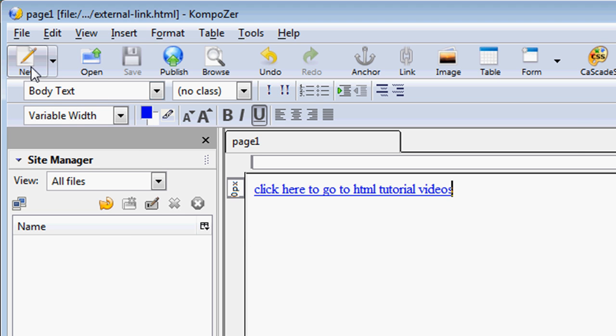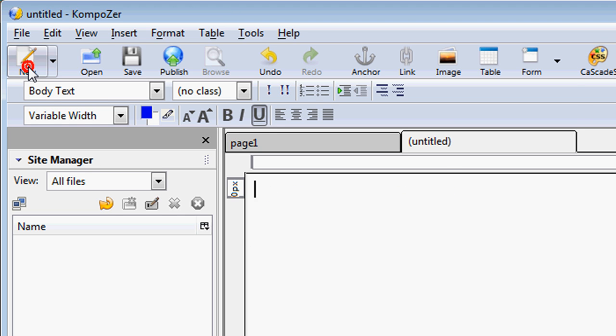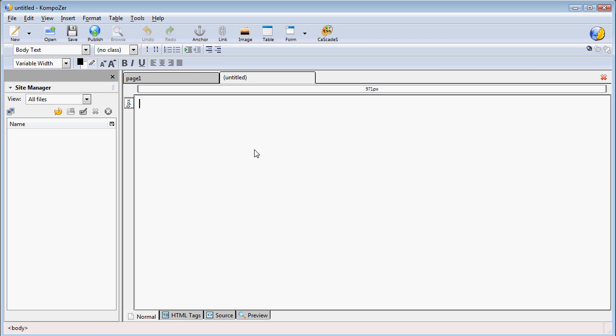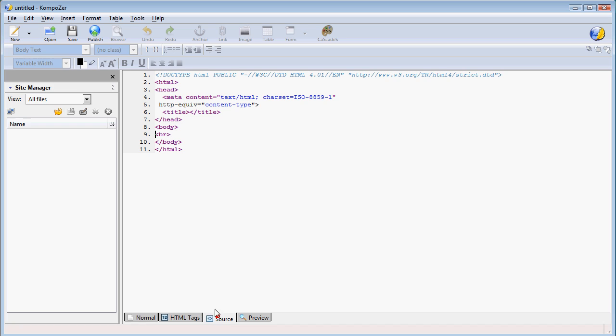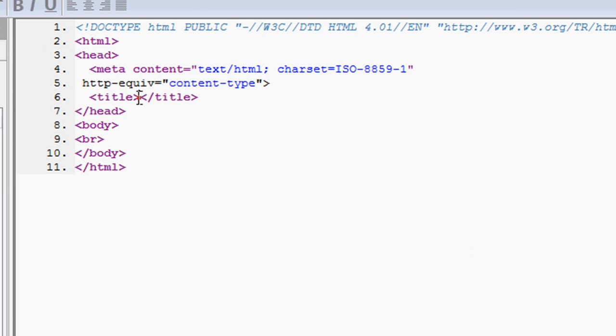Now let's create a new document. And now I'm going to show you how to create an internal link. We'll go to our source. I'm going to title this internal link. I'm going to save this.